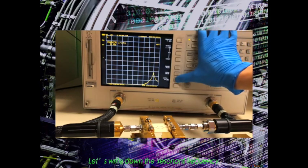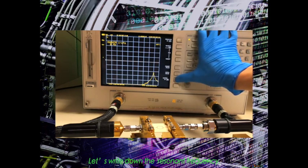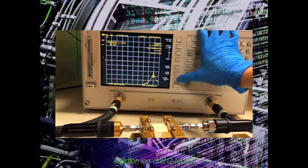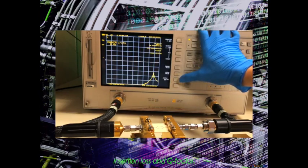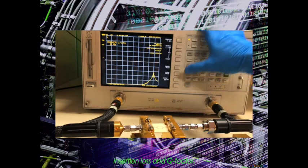Let's write down the resonant frequency, insertion loss, and Q-factor.